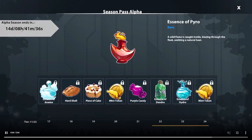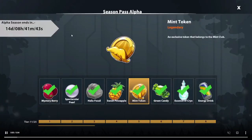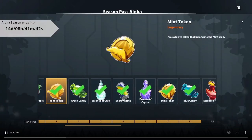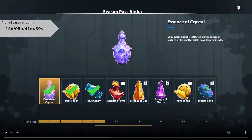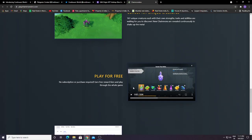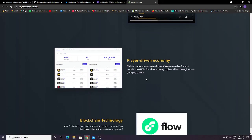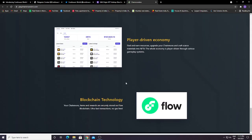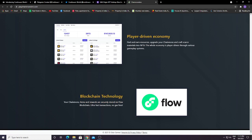The alpha season has 14 days remaining. This is a very good thing. You can see the player-driven economy: find and earn resources, upgrade your Chain Mounts, craft scarce materials into NFTs. The whole economy is player-driven through various gameplay systems.